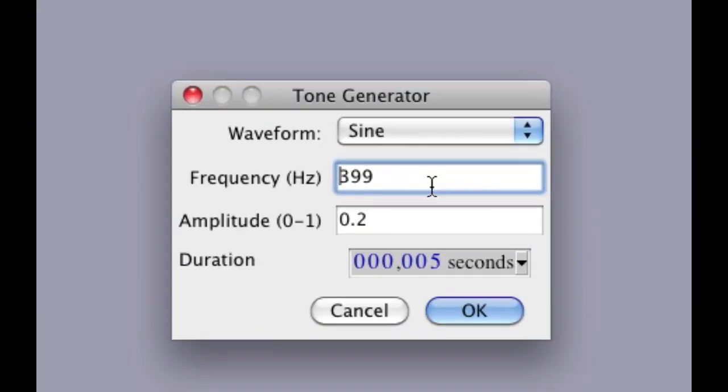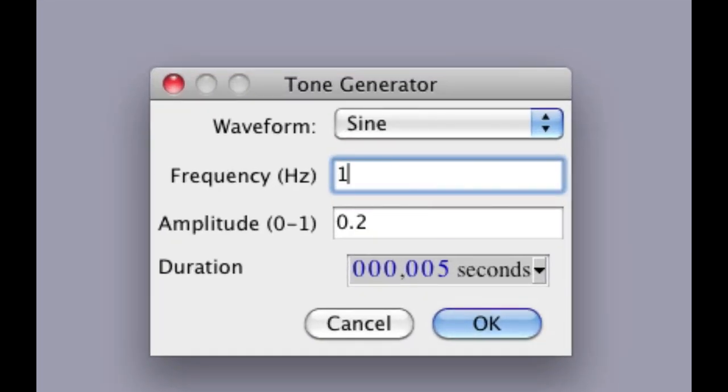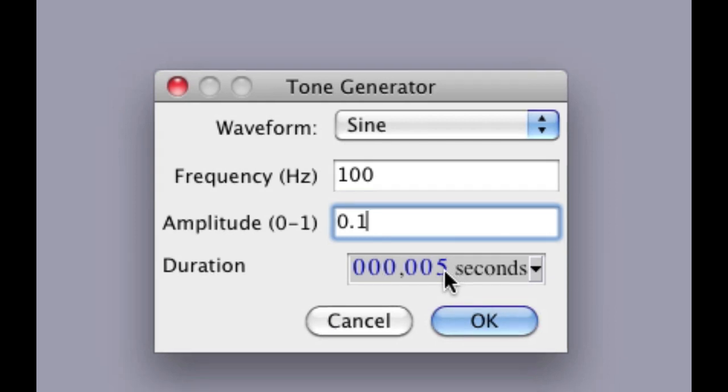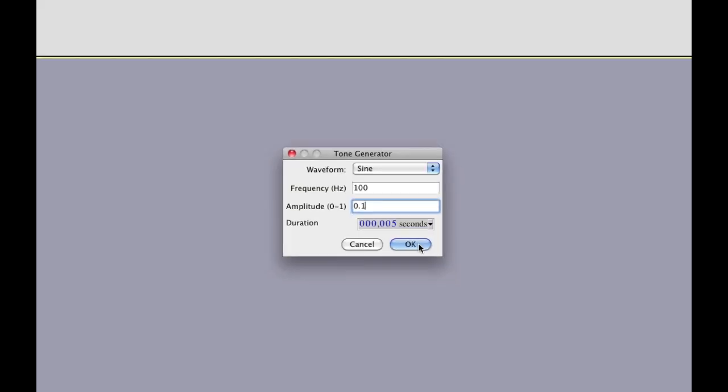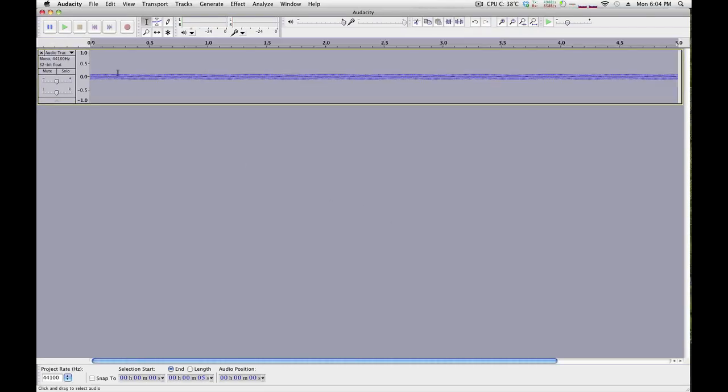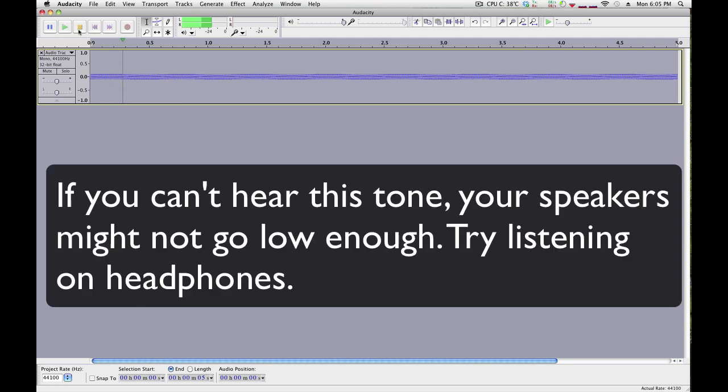For this exercise, I suggest that you use the sine waveform, use 0.1 as your amplitude, and use duration about 5 seconds. Here you can see it generates a tone. Let's play that back. That's a 100Hz sine wave.